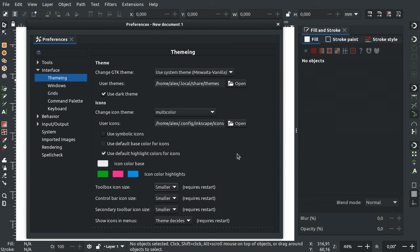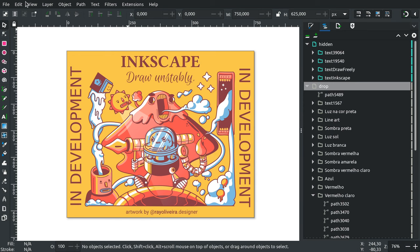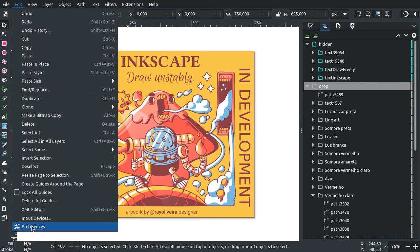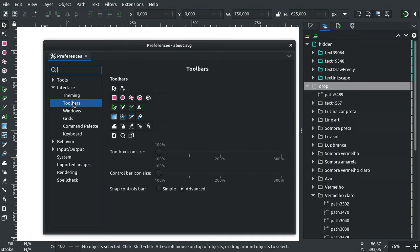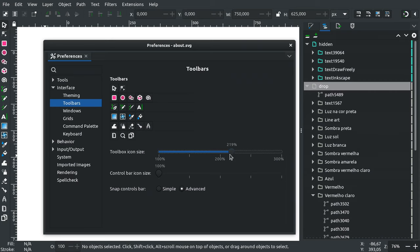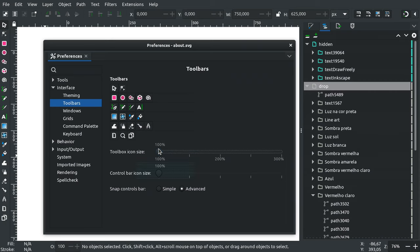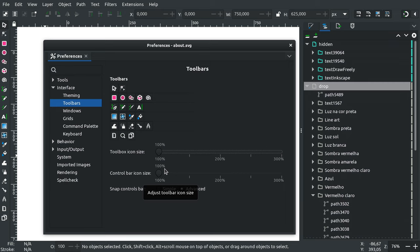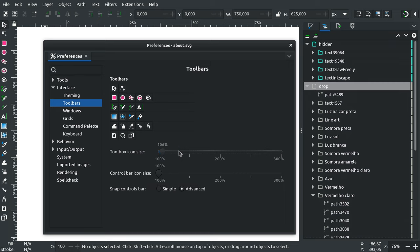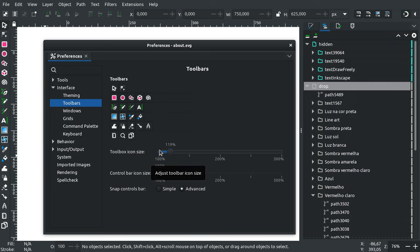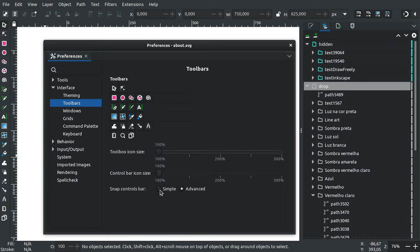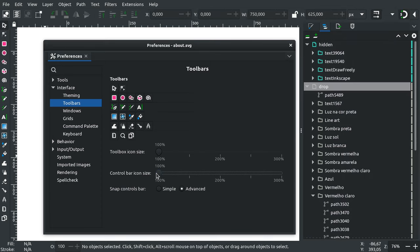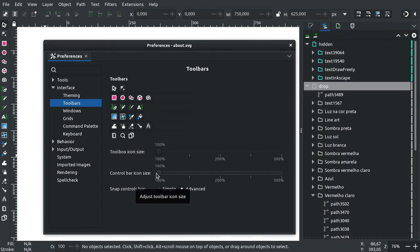This is all gone now. Edit, Preferences, Interface, Toolbars. Here you have two scale sliders: one for toolbox and one for all the toolbars. When you drag it, you see the icons change immediately. This gives you way more flexibility and removes the guessing factor out of customizing Inkscape.